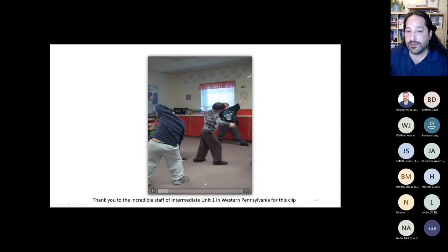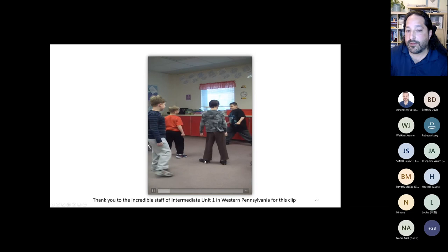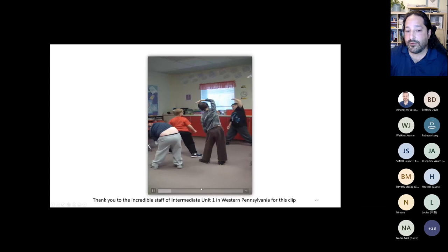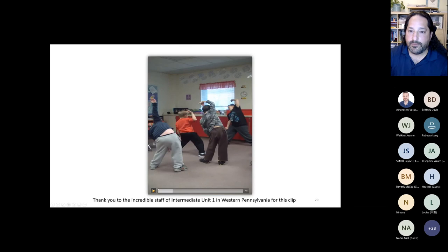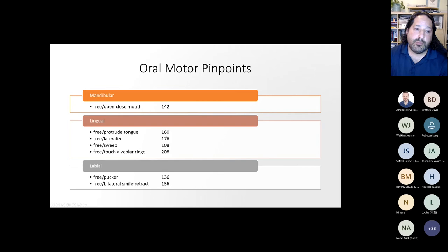The last thing I want to talk about is some of the oral motor pinpoints — this can be done with the mouth as well. The aims are extremely high, and we're looking at the jaw, the tongue, and the lips primarily.